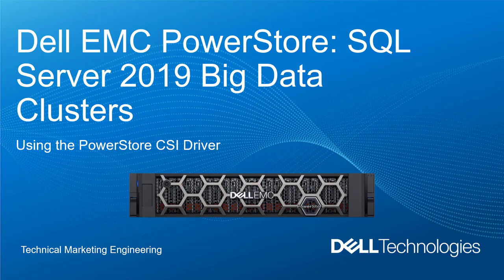In addition, we'll deep dive into how storage is provisioned on PowerStore and interacts with the Big Data Cluster environment through the PowerStore CSI driver. For more information on Big Data Clusters in virtualized environments, refer to the links at the end of this video.